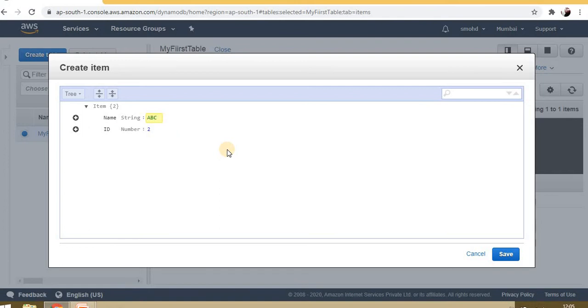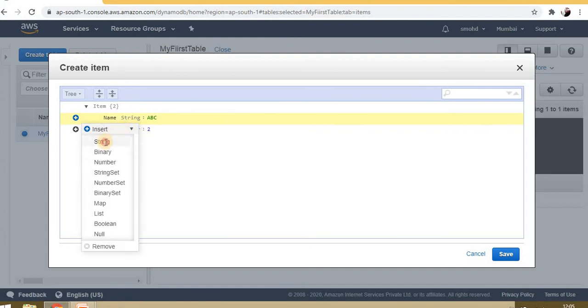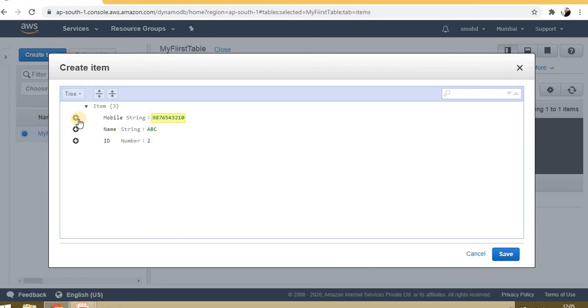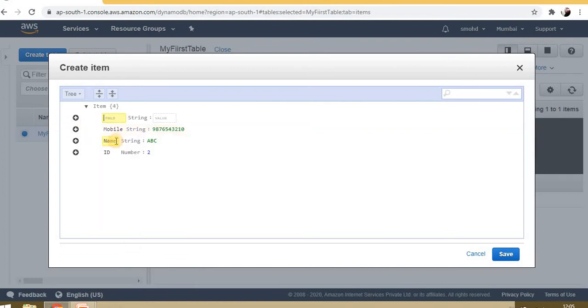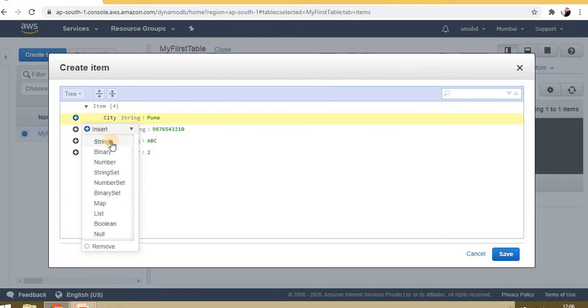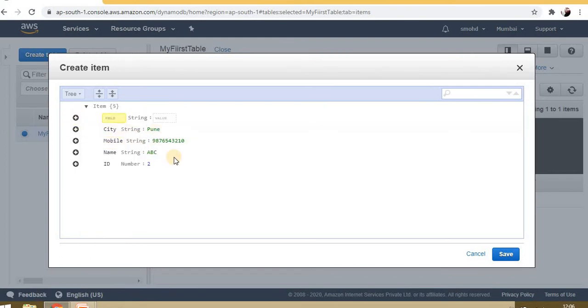Name is ABC, then I have mobile. Now I have one more value here that is of string type, and that is city: Pune. Let's add a few values here. State is Maharashtra. Save it.